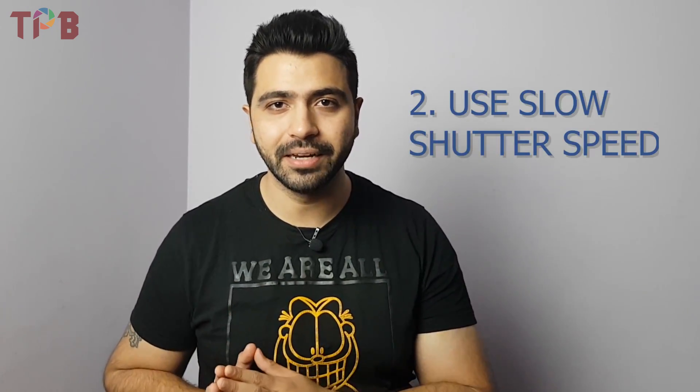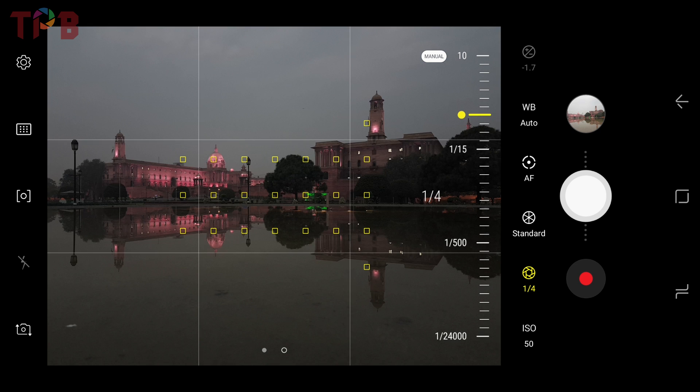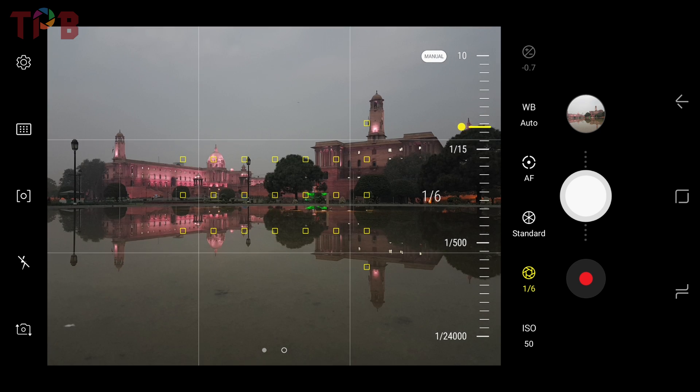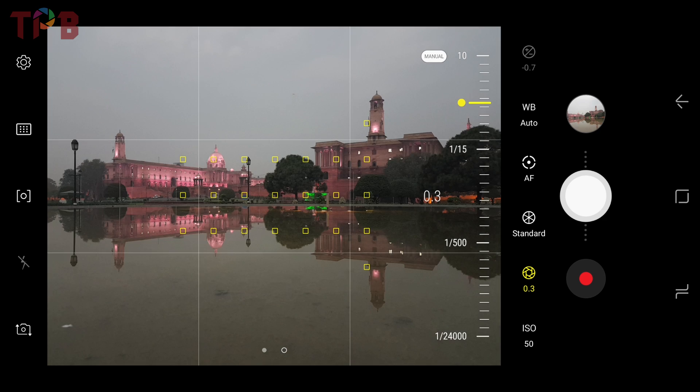The second tip is slow shutter speed, and it is related to manual mode. If you are shooting in low light conditions, the available light is less. Since the light level is low, you will have to allow maximum light into the camera so that the photos are properly exposed and not underexposed. You need to increase the exposure time by slowing the shutter speed, and it depends on the lighting conditions and what you are shooting.